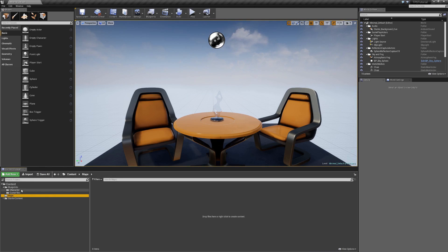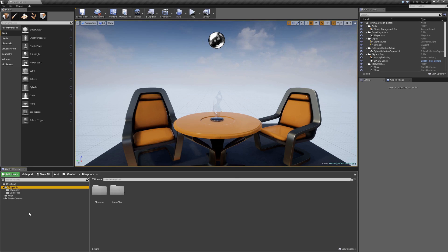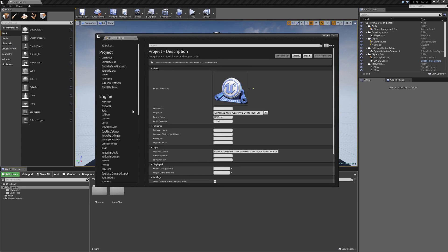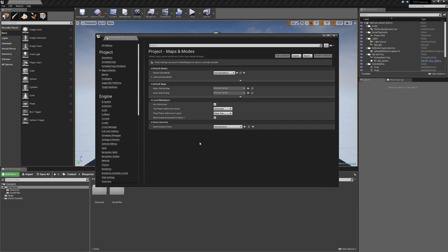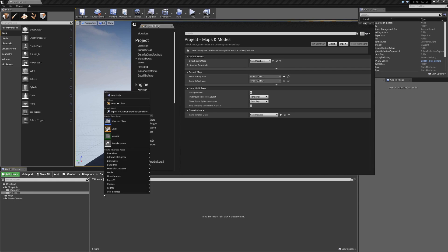So we're going to have a Blueprints folder for all of our blueprint classes with subfolders for the different types we create, and a Maps folder to store all our maps. To figure out what kind of files we need, go to Edit → Project Settings, then under Project find Maps and Modes and click on it. The first major section is Default Modes, which shows a Game Mode Base — we're going to want to create our own game mode.